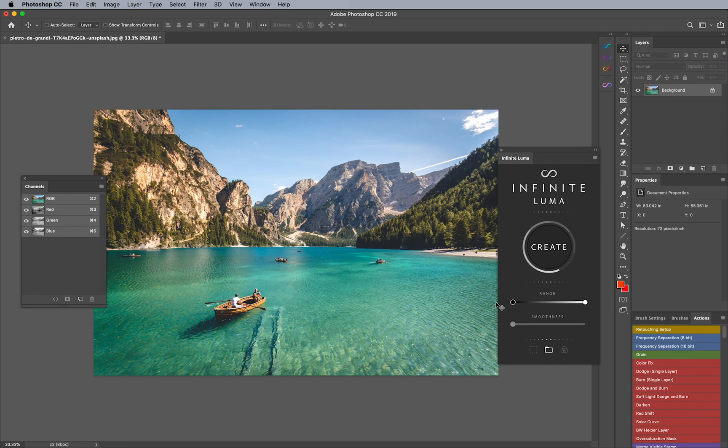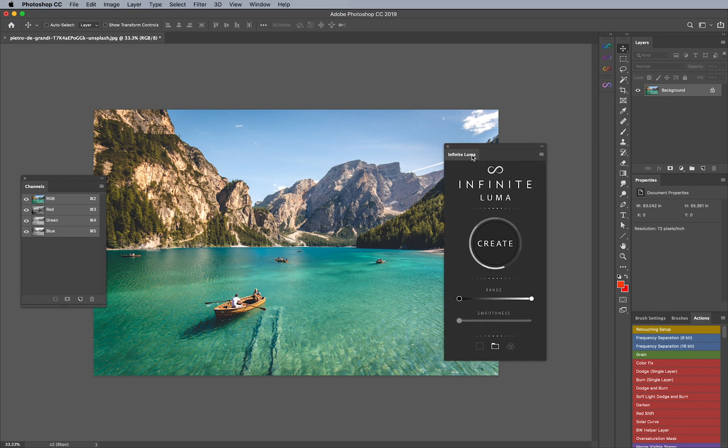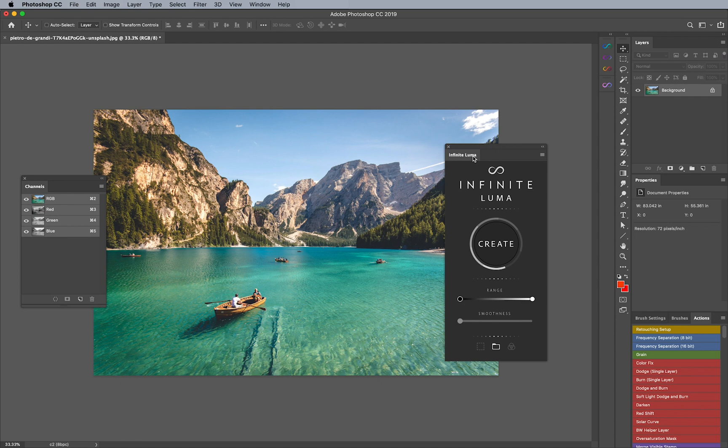So here we have the functionality panel. It looks pretty easy and simple just like our infinite tools typically are. However there's so much you can do with it. For example, you'll notice here that we have really easy to use sliders that has range and smoothness. The way it works is pretty simple.